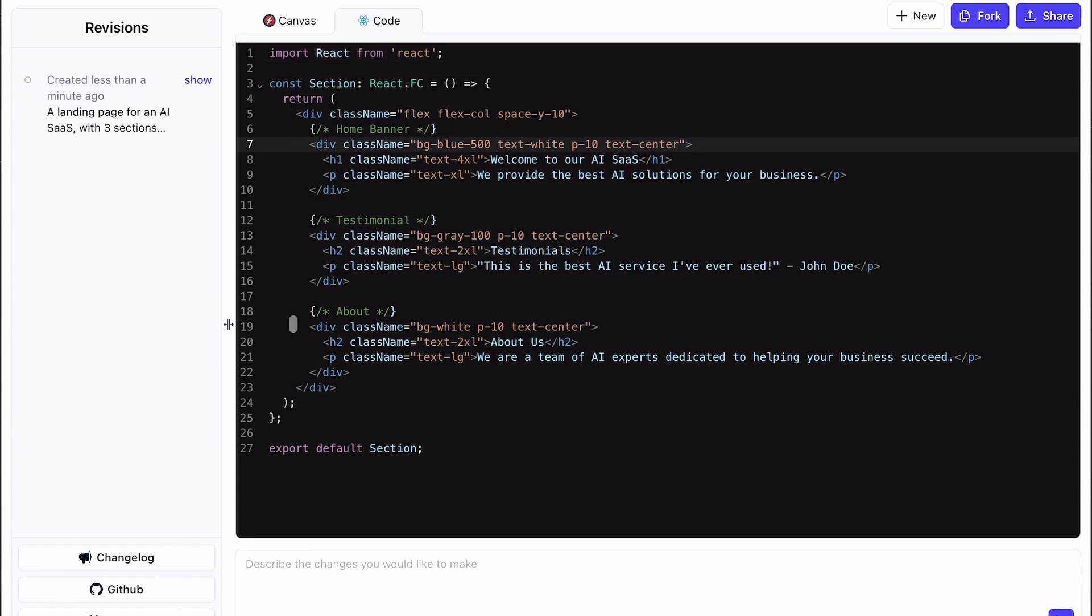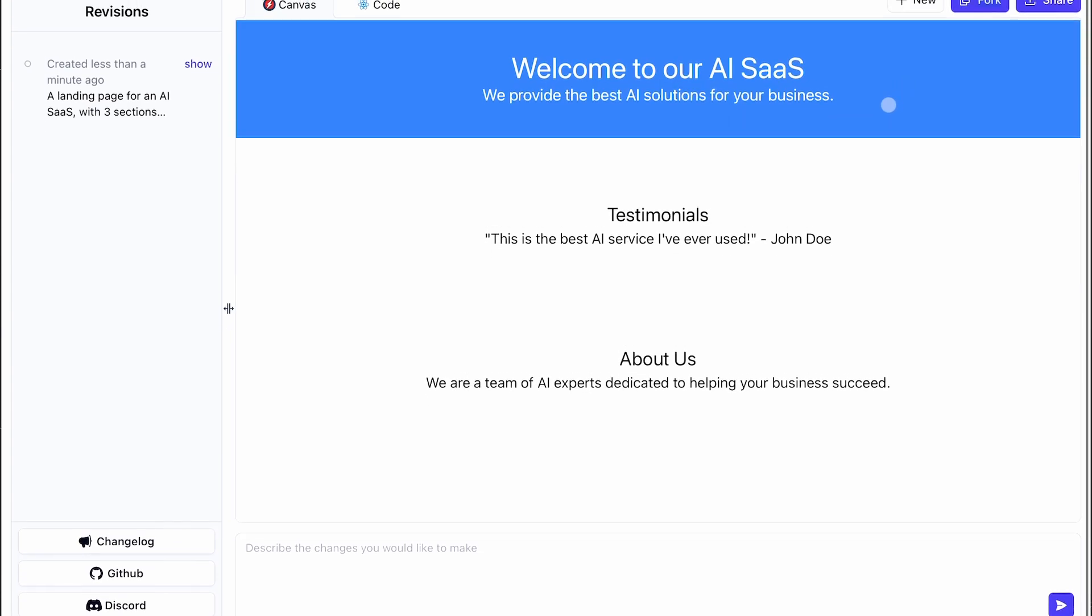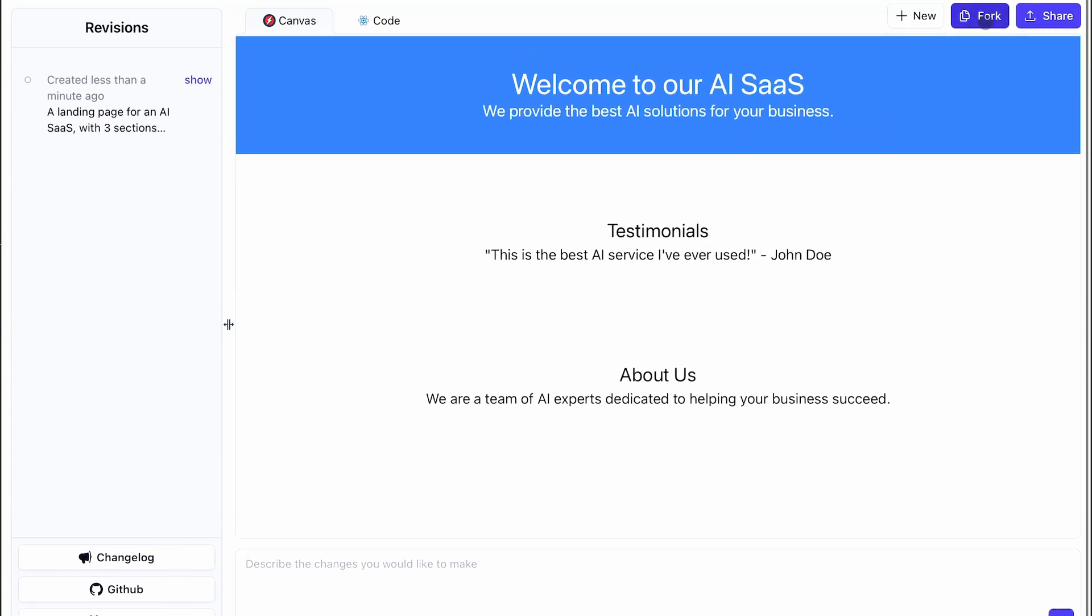Then you have the new option. This will send you back to the homepage, and then you can create a new design. Then you have the fork button. I don't know what this button does, because when I click it, nothing happens. Anyway, after that, you have the share button. You can share the design from here.